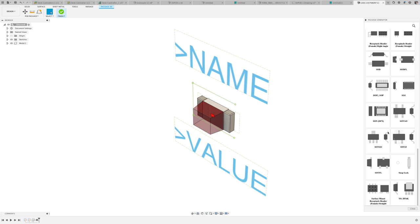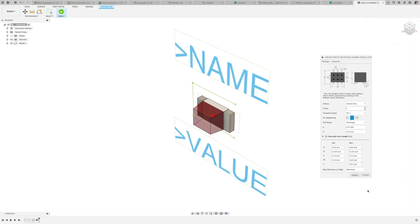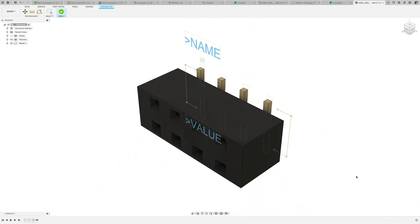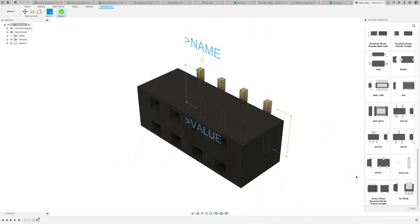In this update, the SMD header receptacle has been added, a very useful part that could be used for any ribbon connections. By having a surface mount version, it will only impact one layer of your board, giving you much needed PCB space on your other layer.